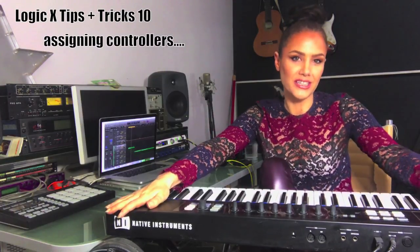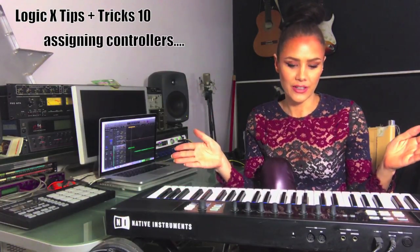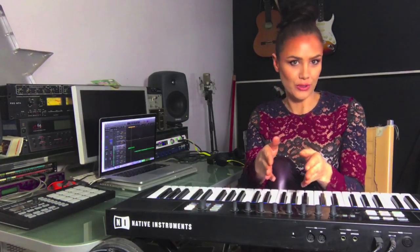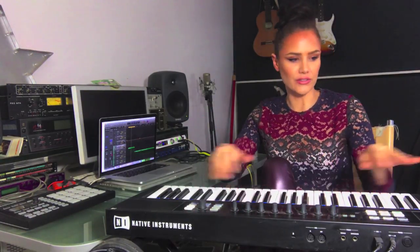I want to show you a really quick and easy way to set up continuous controllers or just assign any of your controllers to Logic X.